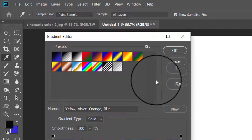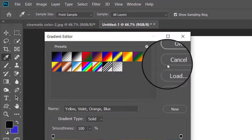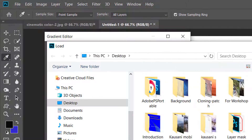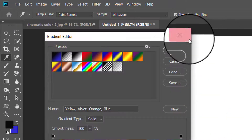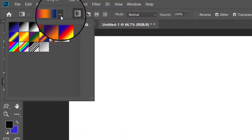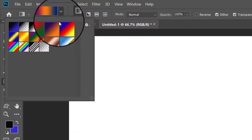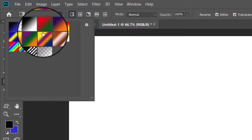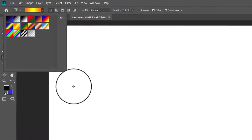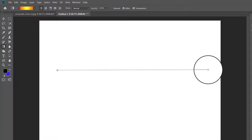In the gradient picker panel you will see some gradients. To see how to use any gradient, choose one — as I am selecting this gradient now — then click and drag with the left mouse button from left to right in the document and you will see a gradient filled in the document.